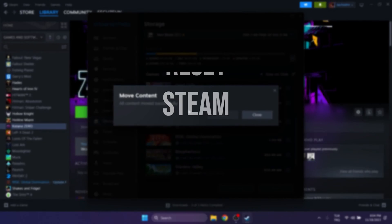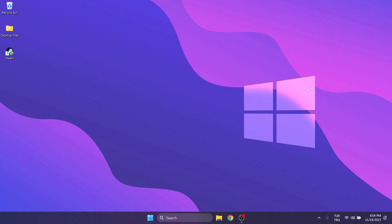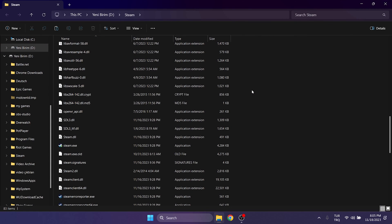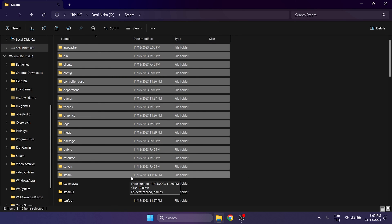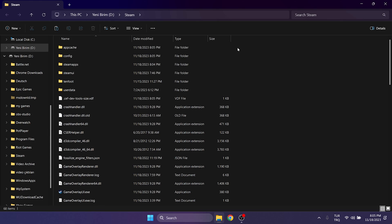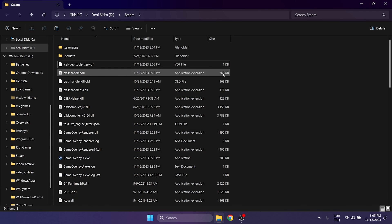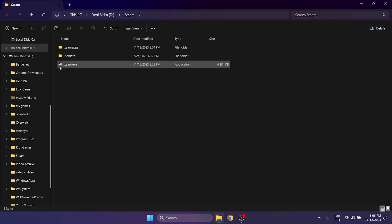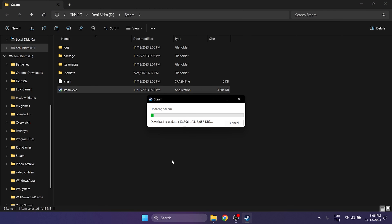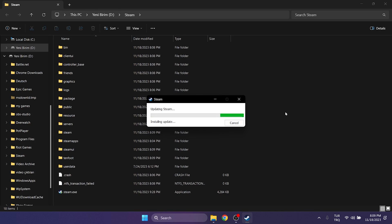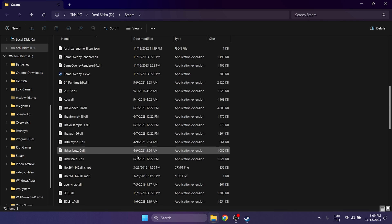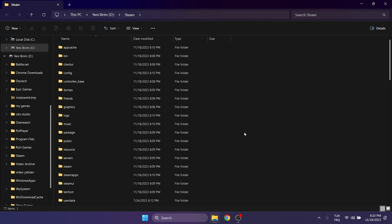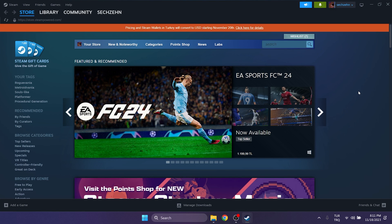The fourth solution is to reset Steam. This general solution can solve the problem and will not cause any harm to our games. To do this, right-click on Steam and click Open File Location. Here, we need to delete everything except SteamApps, UserData, and Steam.exe. After doing this, open Steam — it will download the files again. Once the download process is complete and the files are reinstalled, log back into your account. Now you can check whether the problem is solved or not.